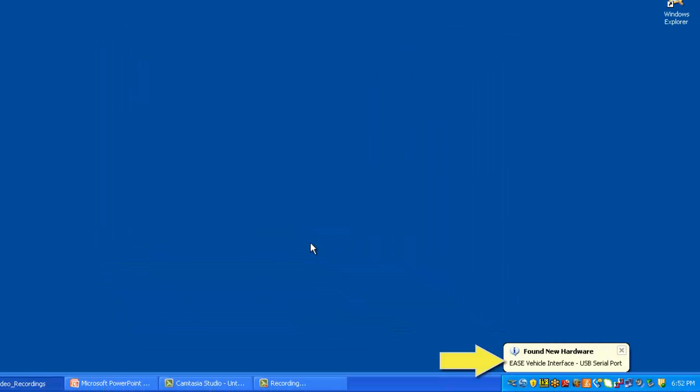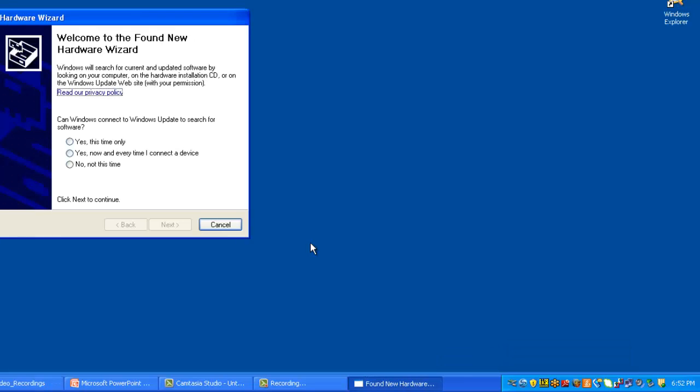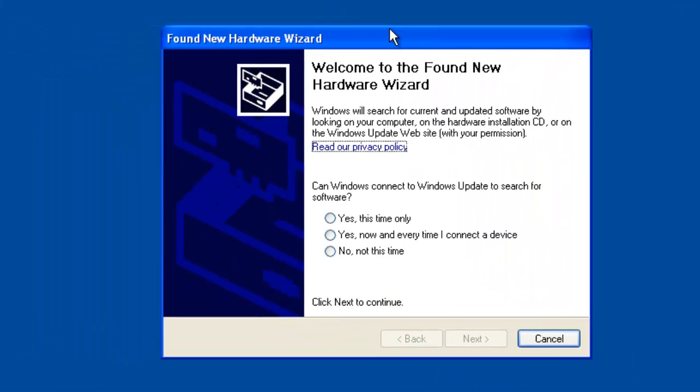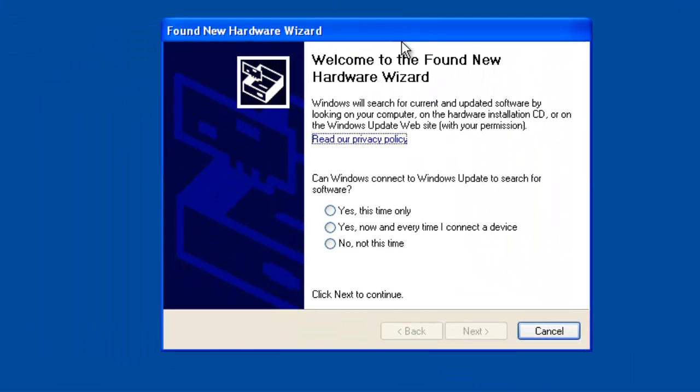You'll see found new hardware in the bottom right hand corner. And again, you may see the found new hardware wizard appear again. If it does on your PC, that's okay. We're going to have to install yet another driver. So we're going to repeat the process.